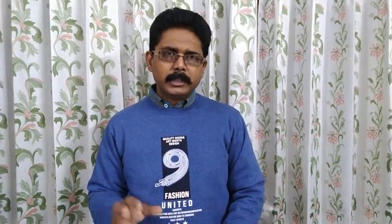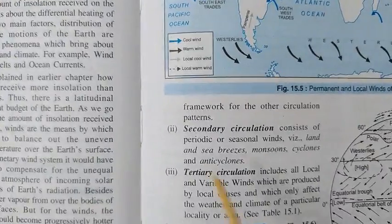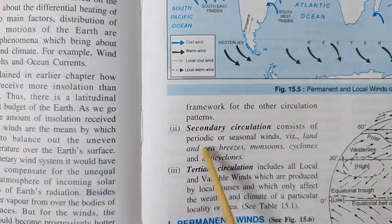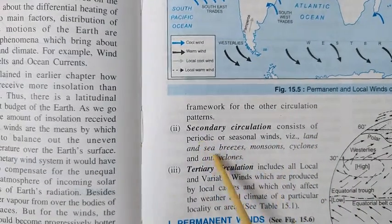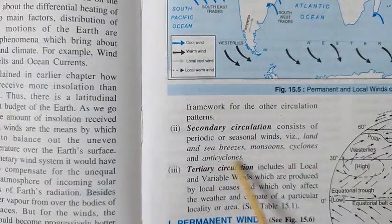I started about the wind systems of the earth and told you that wind systems can be categorized into three types. Today let me explain what is a periodic wind. I will show you the example of the periodic wind and also the seasonal wind.